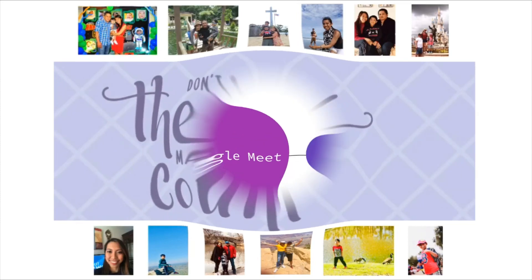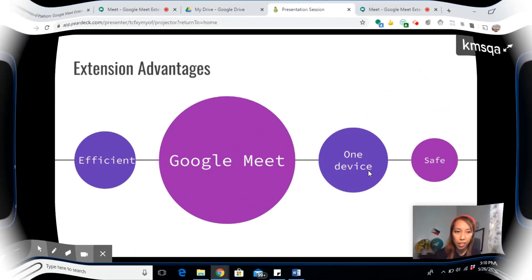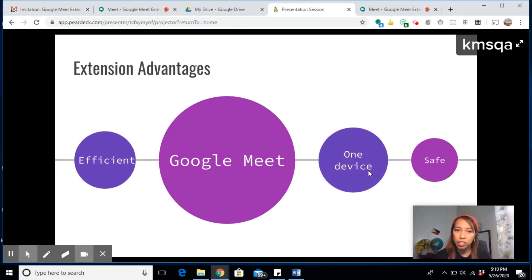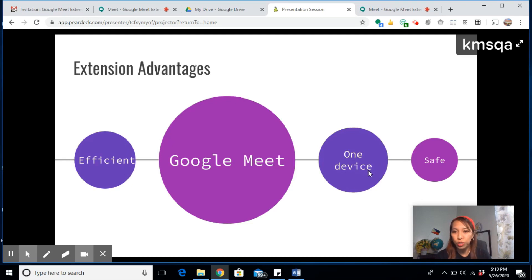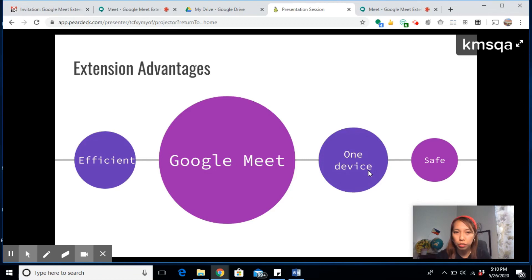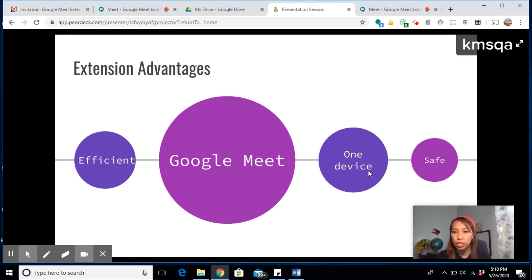One advantage is for our Google Meet experience to be more efficient. With this extension we can only use just one device instead of having two or three monitors. At the end of these five extensions, I'll show you how capturing the screen is safe because of one extension.